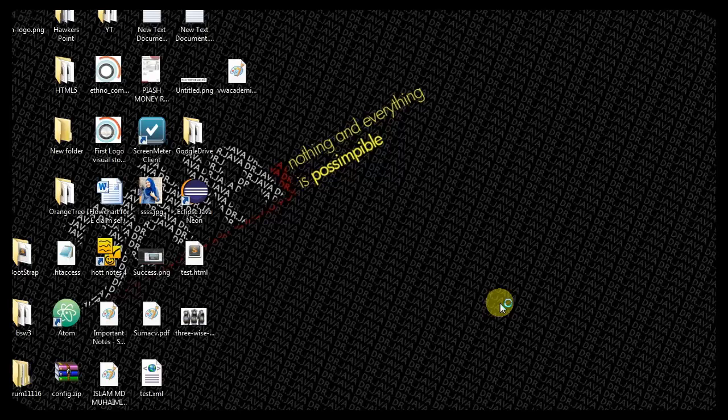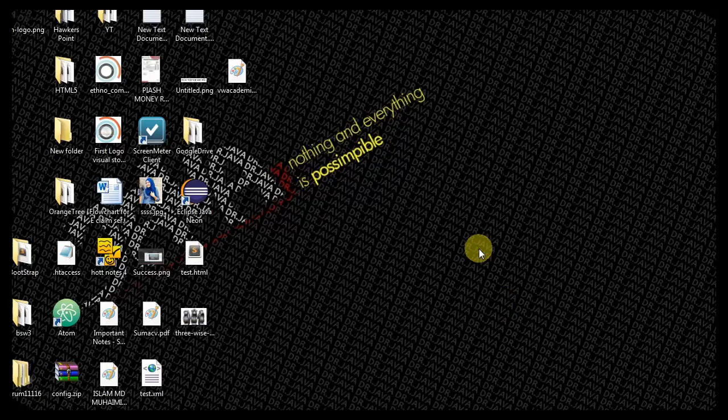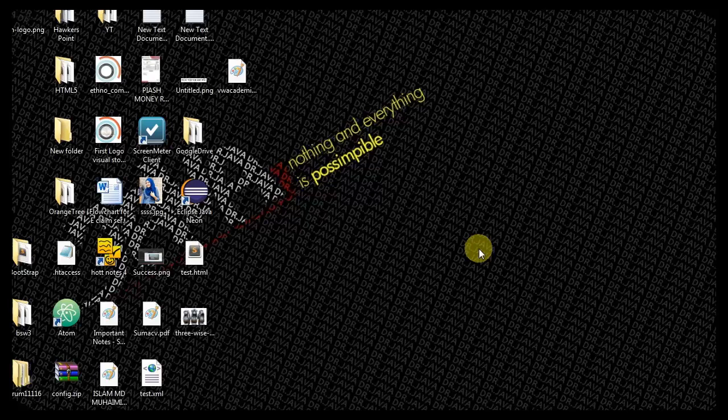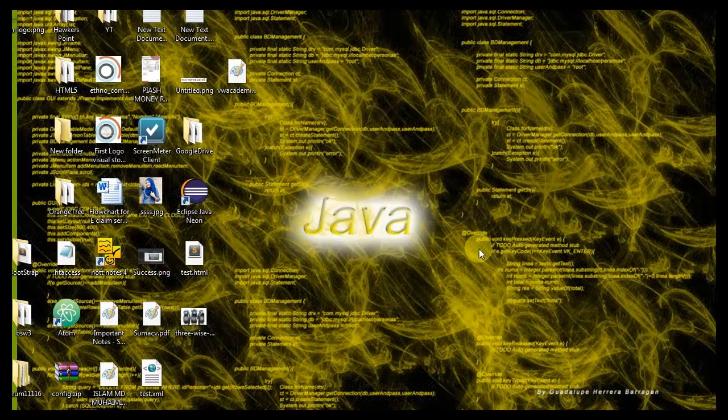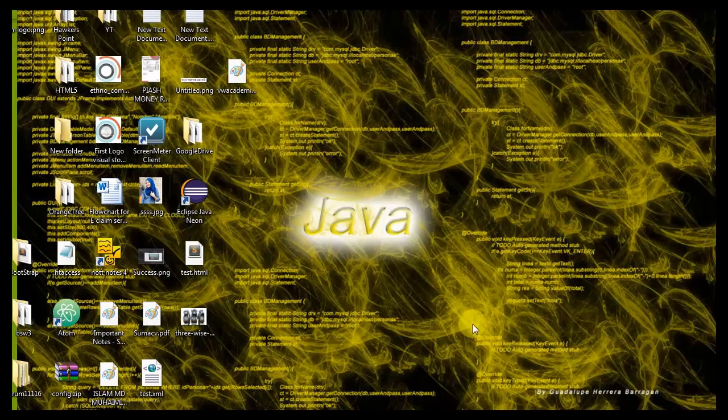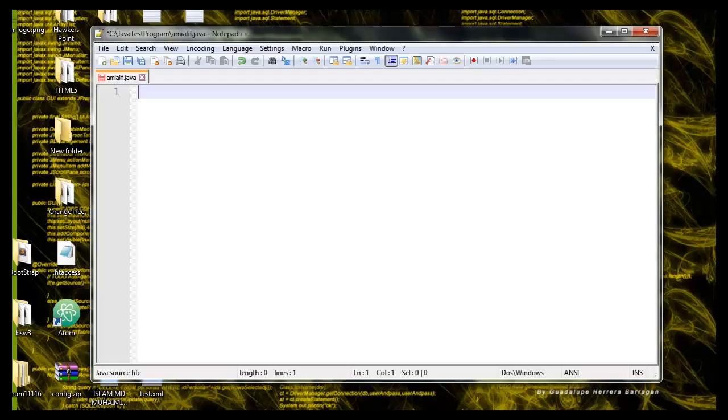Hello YouTube, today in this video I will talk about the could not find or load main class error that commonly occurs when we are running a Java program.